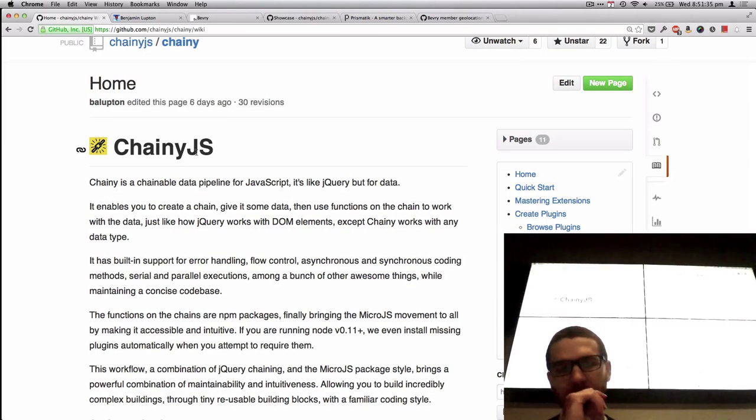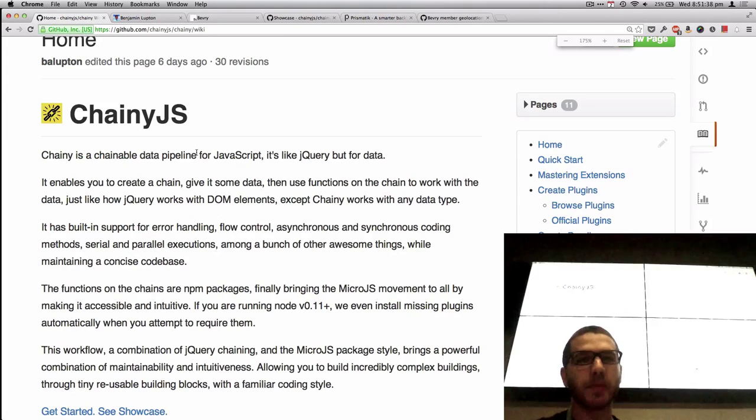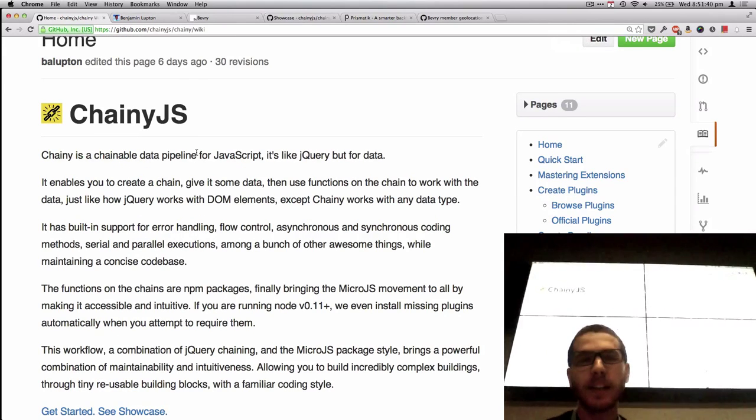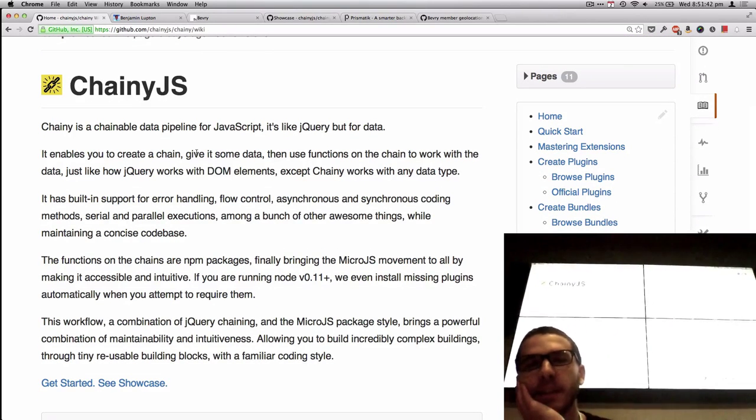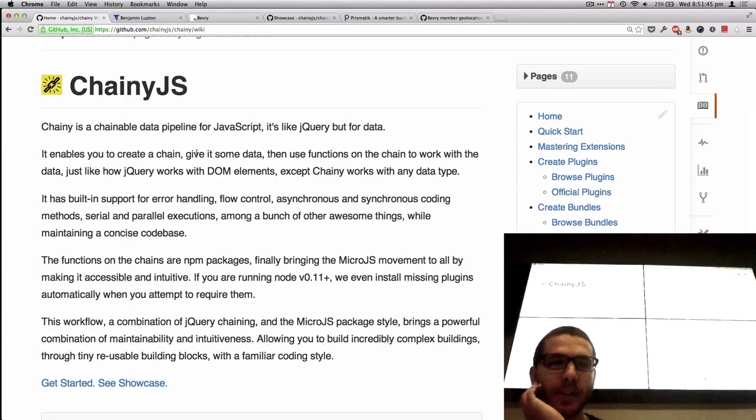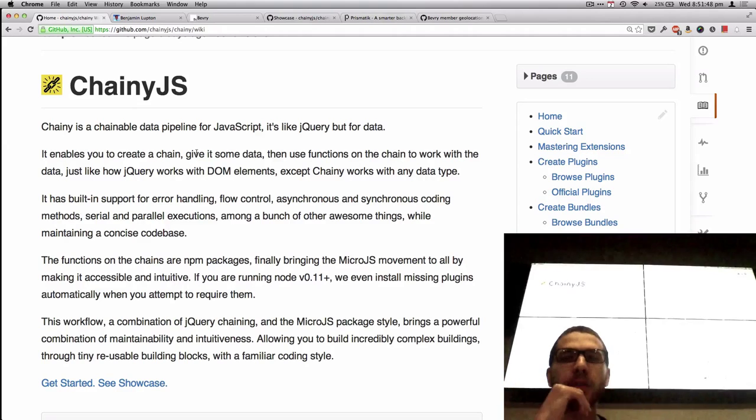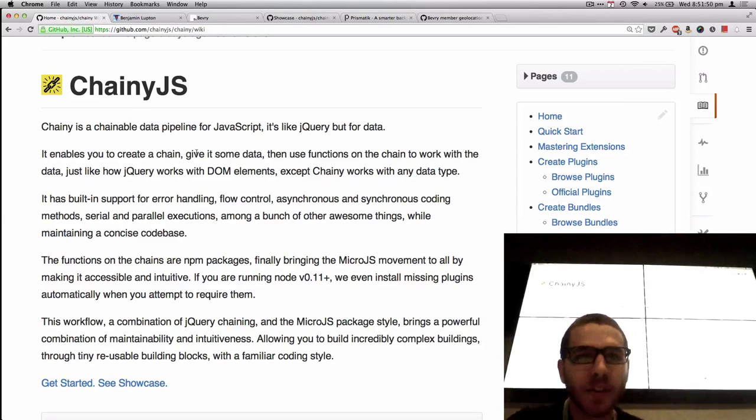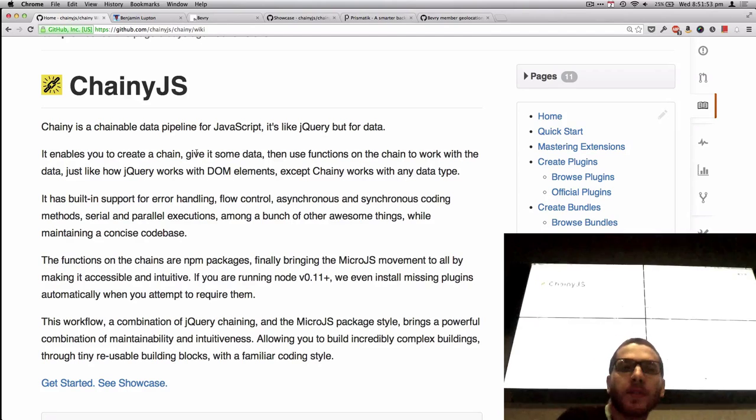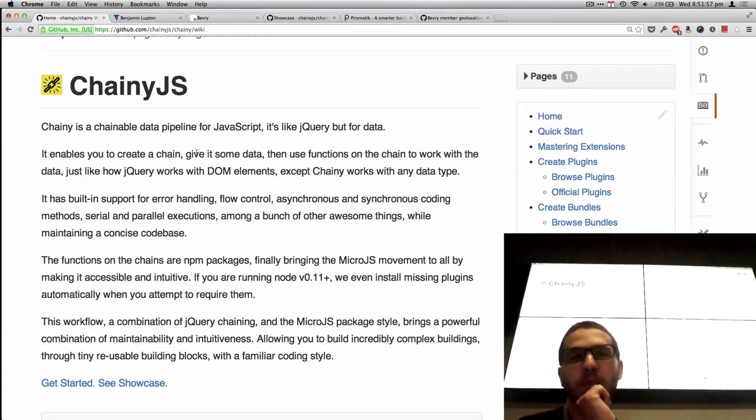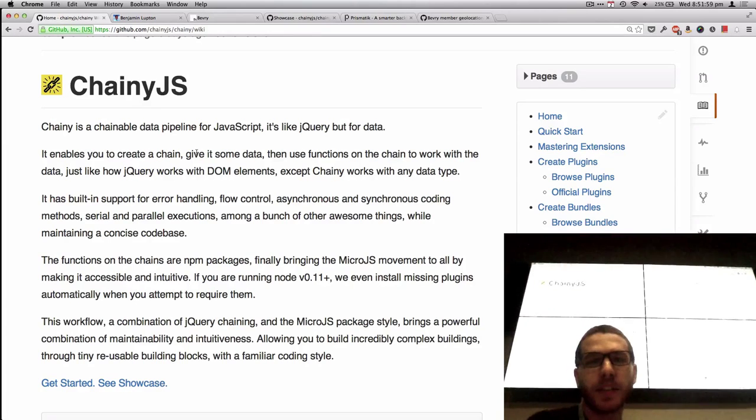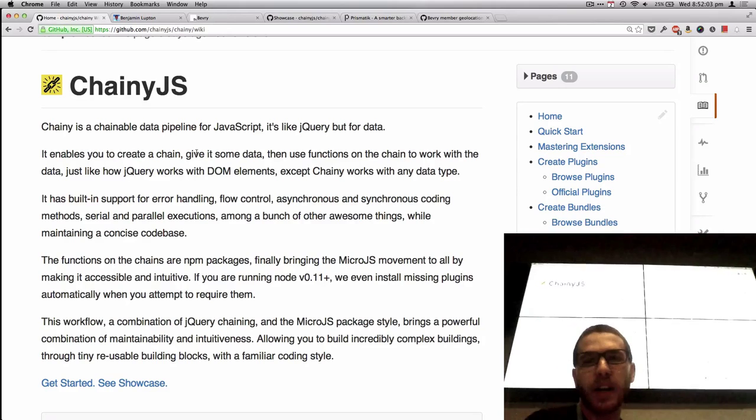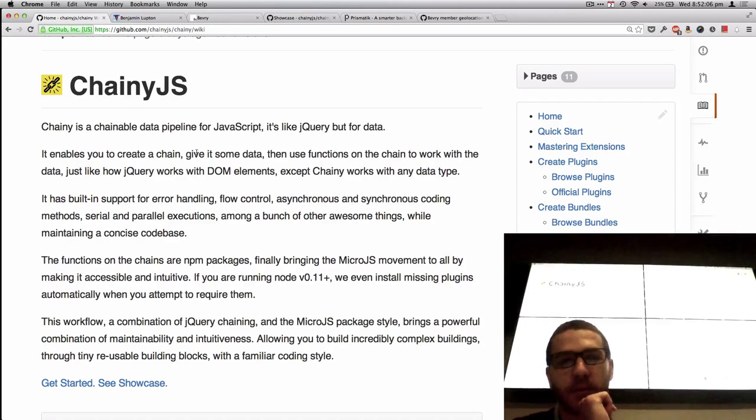So what is it? Chaney is a chainable data pipeline for JavaScript. It's like jQuery, but for data. It enables you to create a chain, give it some data, then use functions on the chain to work with the data, just like how jQuery works with DOM elements. Except Chaney works with any data type. There's built-in support for error handling, flow control, asynchronous and synchronous coding methods, serial and parallel executions, among a bunch of awesome things, while maintaining concise code base. The functions of the chains are all NPM packages, finally bringing the micro.js movement to all by making accessible and intuitive.